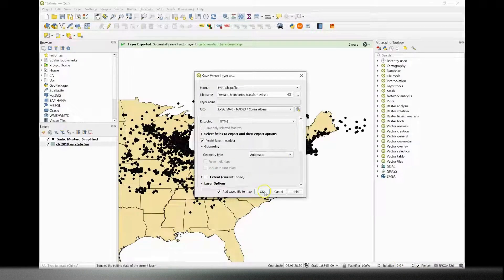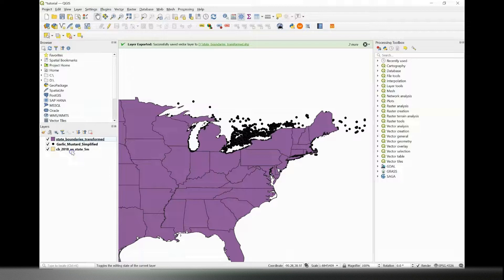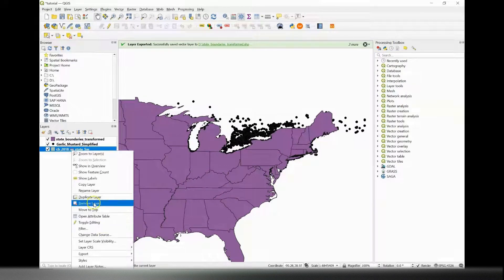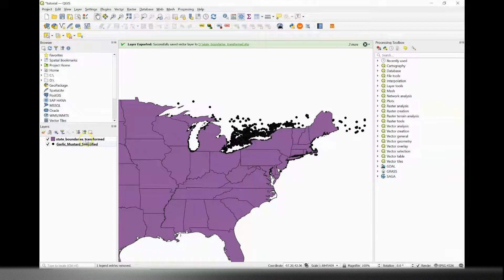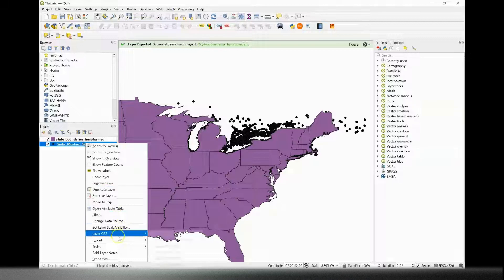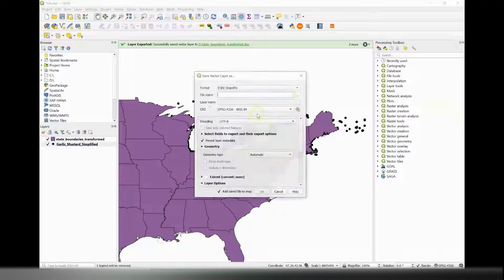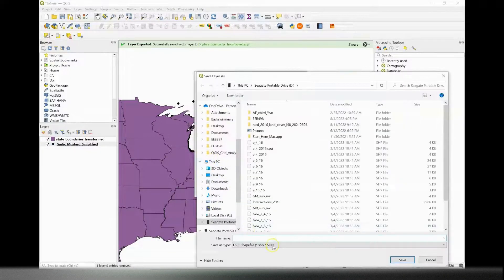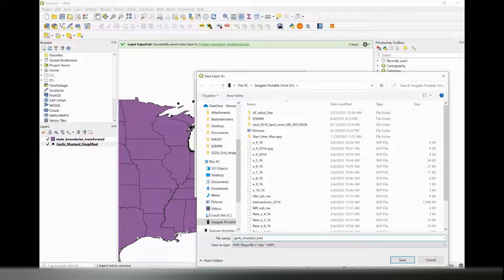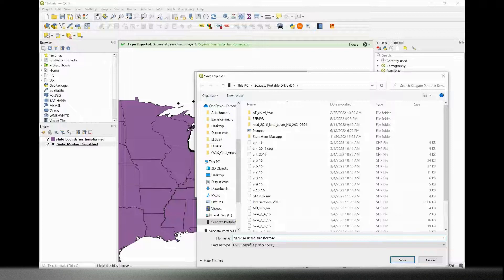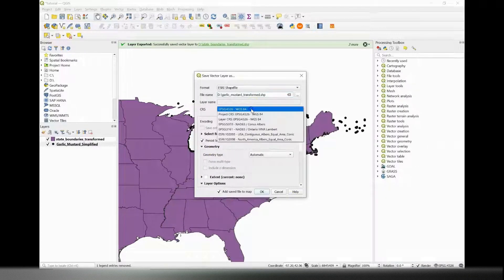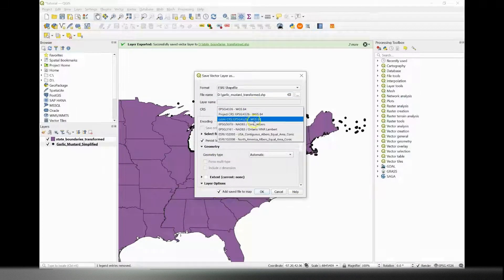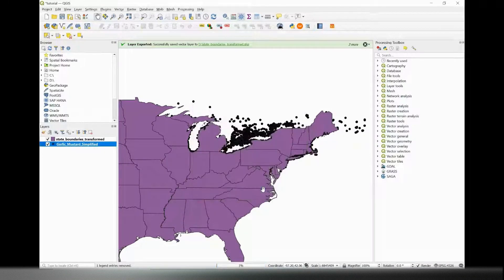Okay, now I am going to do the same exact thing for my garlic mustard observations once I get rid of my old map file. So again, I'm going to re-export my garlic mustard observations. I'm going to rename it to something I'll remember in a location that has enough storage, and I am going to make sure that I save this in EPSG 5070, and re-save.